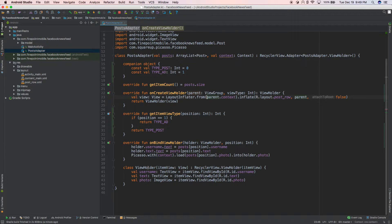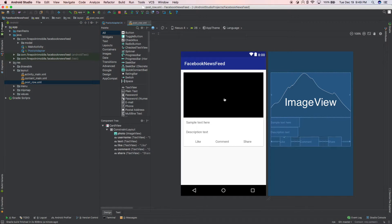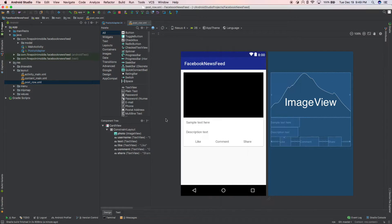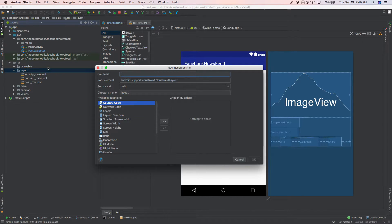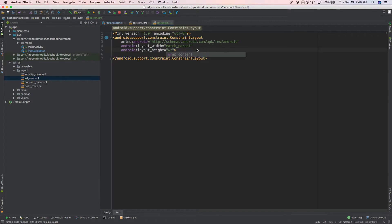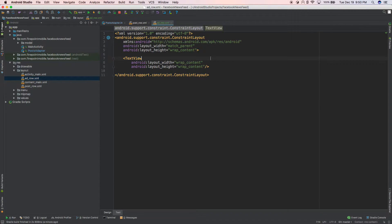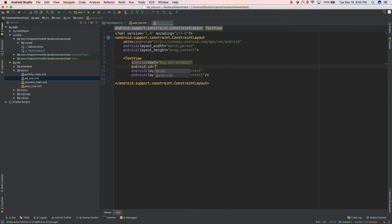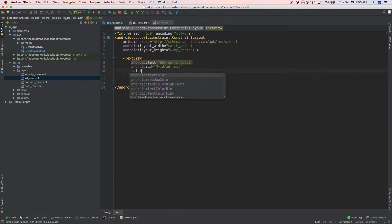We have our view holder down here. Right now we have our post_row — so for every post we see the image, the text, and stuff. We need to create another layout for the ad, just like each row has a layout. We're going to create a new layout and call it ad_row.